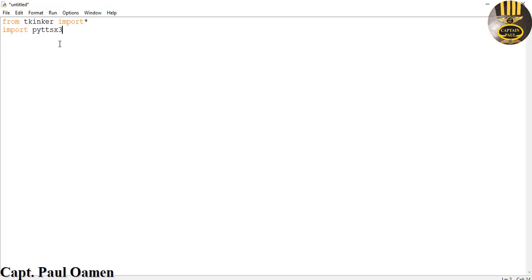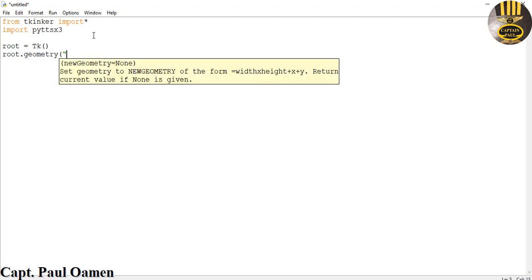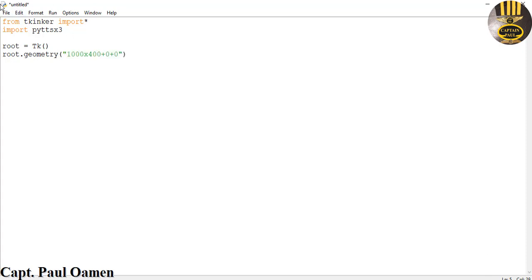Make sure you install that. Now I'm going to start by entering root, and that root is going to be Tk(). The root is going to take in the geometry — I'll go for about 1000 wide, the height to be about 400, plus zero plus zero. That will place the coordinate right there. The next thing is let's give it a title — that will be root.title().